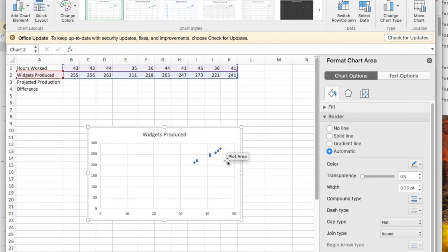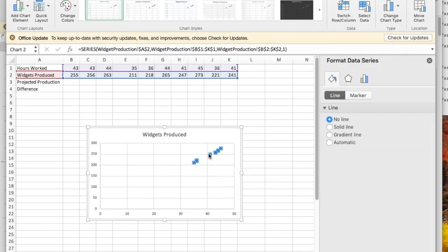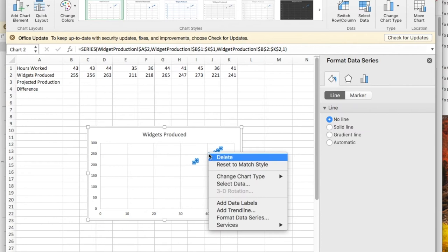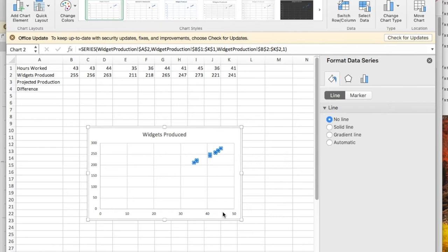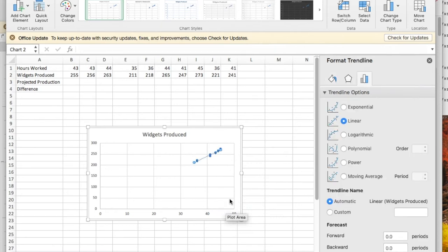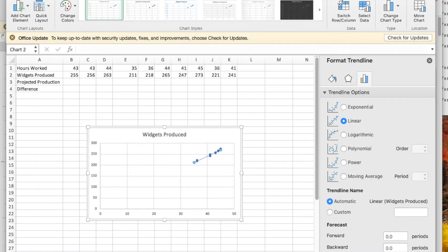Once I've inserted the scatter plot, I'm going to use the control or command key depending on your computer and add a trend line. The trend line can be various kinds of equations. For right now we're going to start with the linear equation. I'd also like to see the equation on the chart.